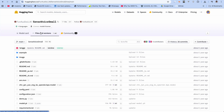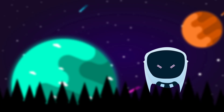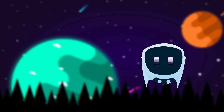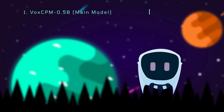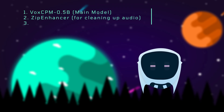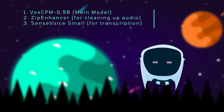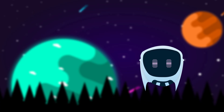Another thing to take note of is just another model it actually downloads — it's called ZipEnhancer, it's for cleaning up audio, and SenseVoice is basically for transcription. This bad boy uses three models under the hood: the main VoxCPM 0.5B, ZipEnhancer for cleaning up audio, and SenseVoice for transcription — it's basically a tiny speech-to-text model. Also, fair warning: the total size of all models used is over two gigabytes.